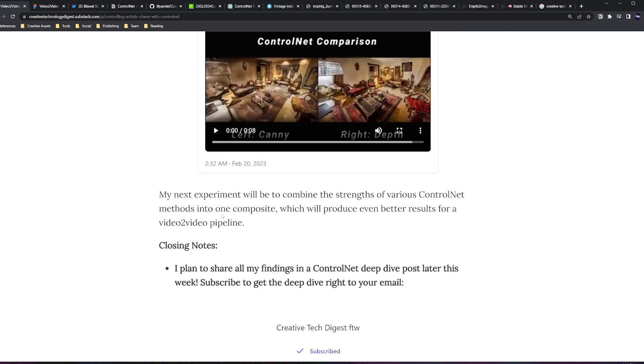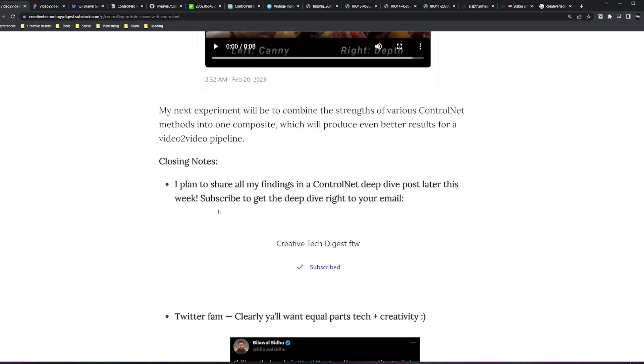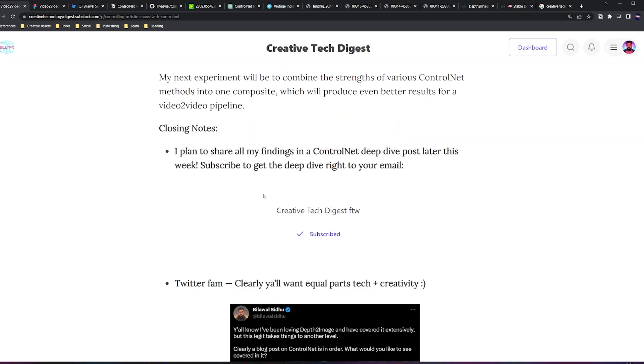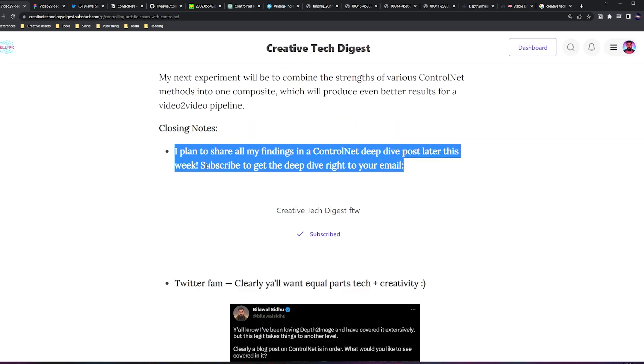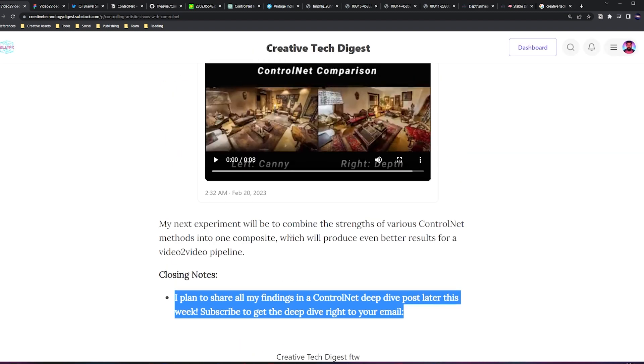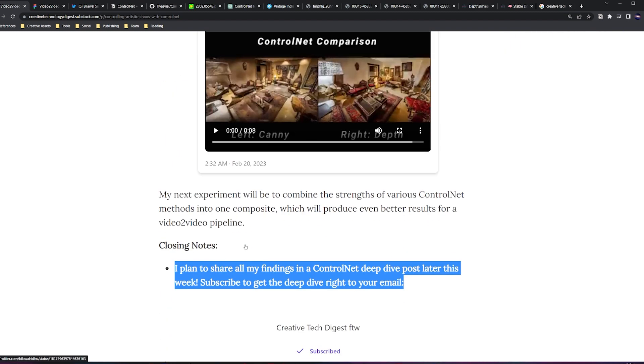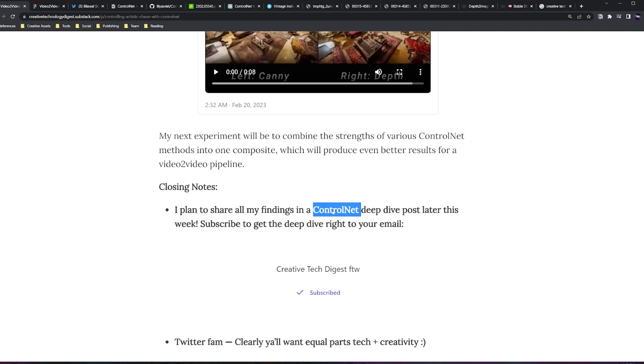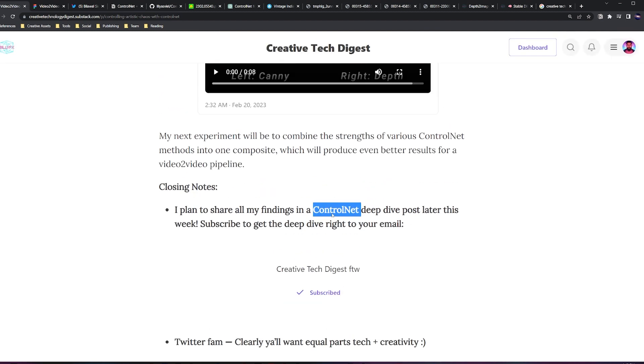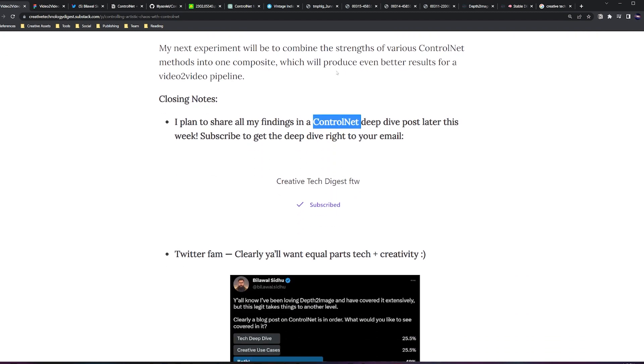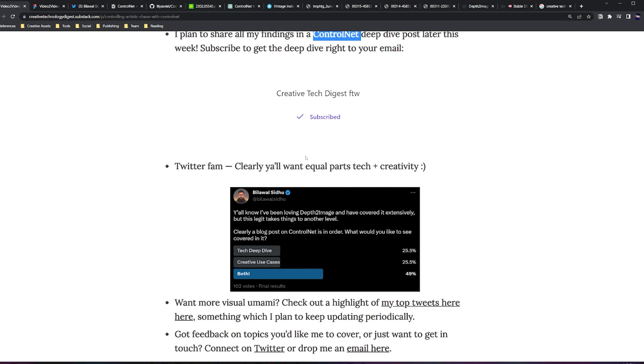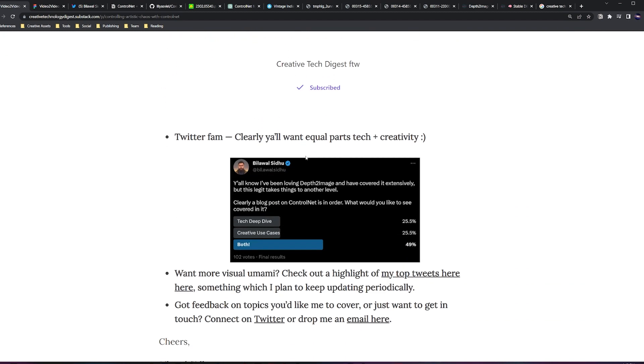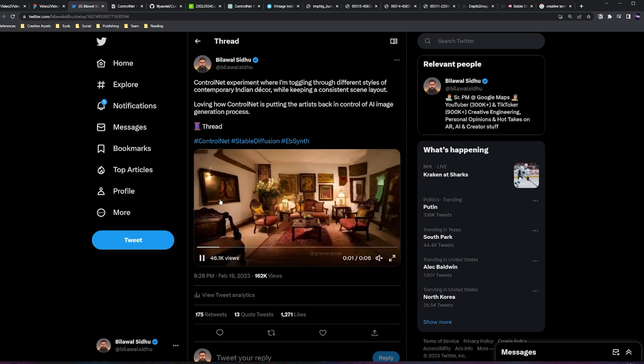All right, to close things out, I'm going to share all my findings from this particular experiment and the next one composing a scene graph into a Substack deep dive on ControlNet. So if that's something you're interested in, be sure to head over to the Creative Technology Digest on Substack and subscribe to get these deep dives direct to your email. This is also my first time making a video like this.